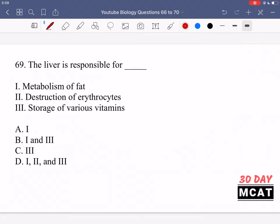In question 69 it says the liver is responsible for blank. The liver has many functions. Metabolism of fat is one of them. Destruction of erythrocytes is one of them — red blood cells get broken down and recycled in the liver, where heme is turned into bilirubin and so on. The liver also metabolizes macromolecules like glucose and proteins.